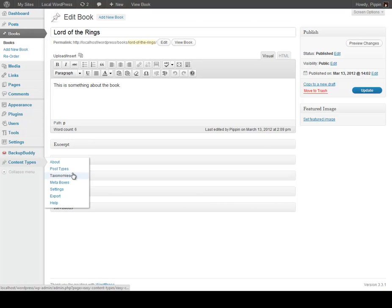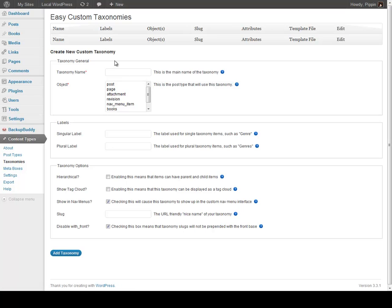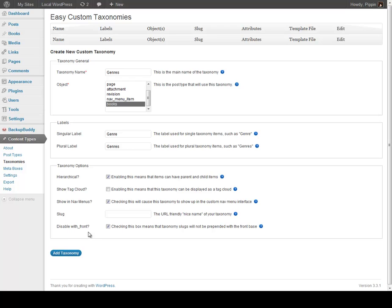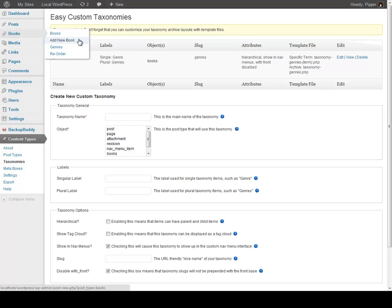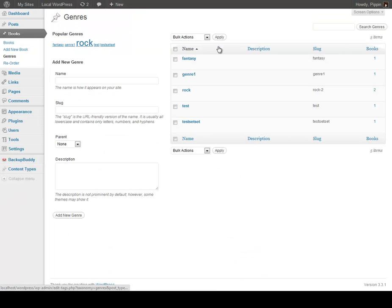So let's go and add in a custom taxonomy to this book — let's call it genres. Genres makes a lot more sense than categories does when you're talking about books. So we simply say it's called genres, we attach it to books. We're going to say a single genre is a genre, a plural, etc. We add the option and click Add Taxonomy. Once we've done that, we see that it's been added, and if we go under books, we see we now have a section called genres, and you can see each of our genres right here.